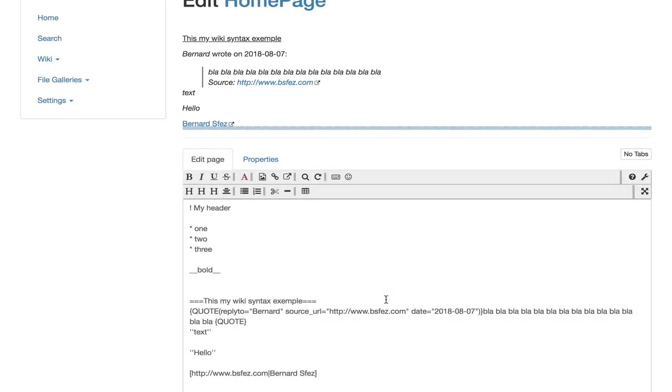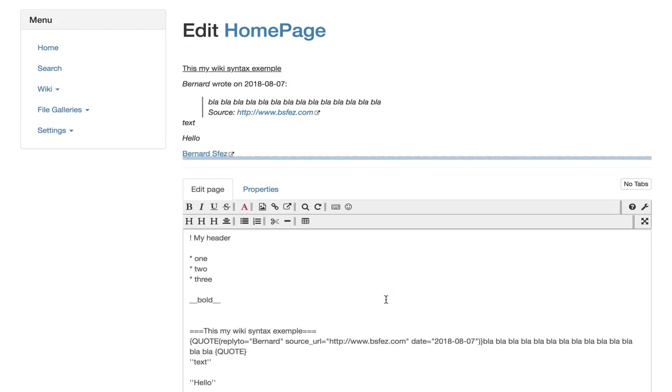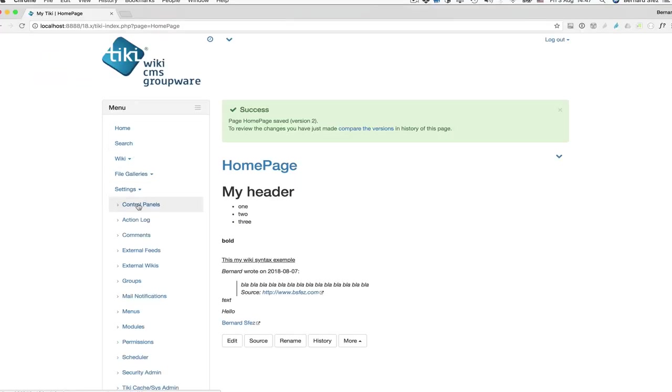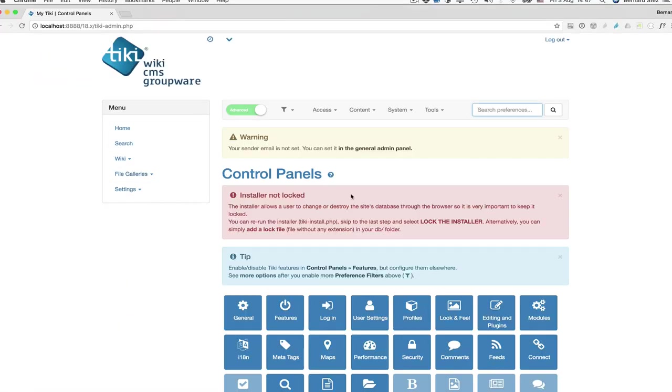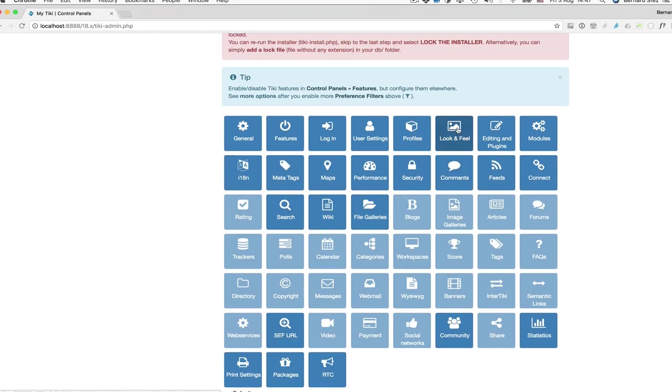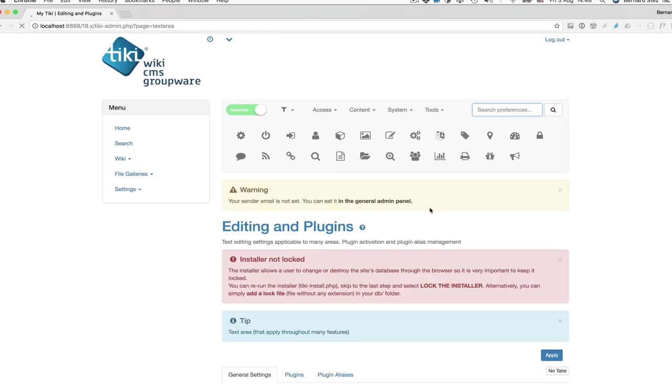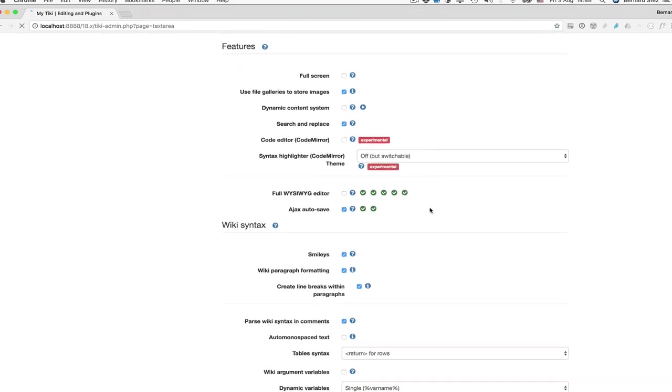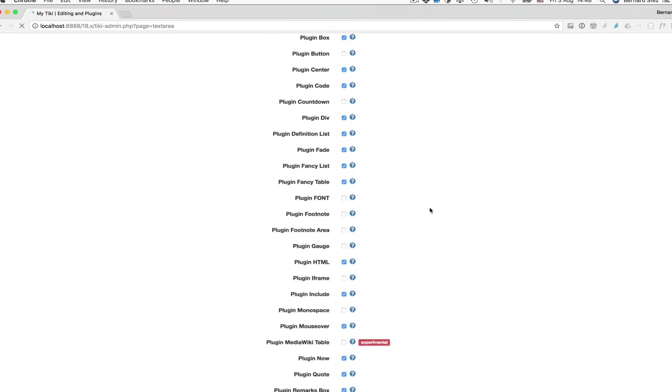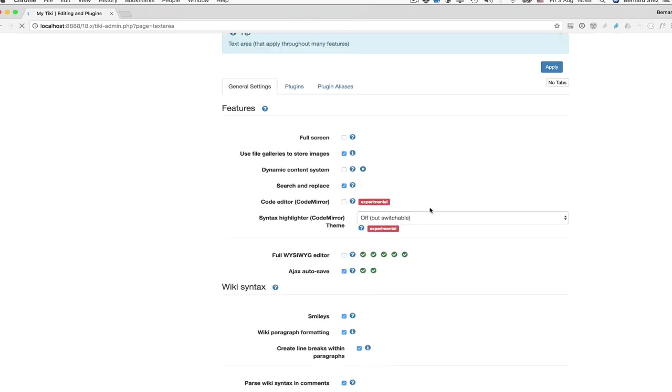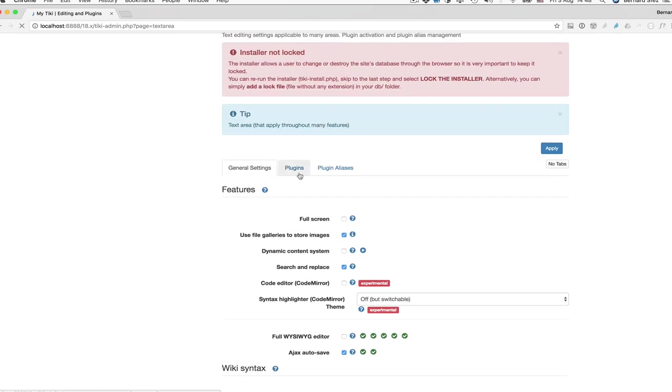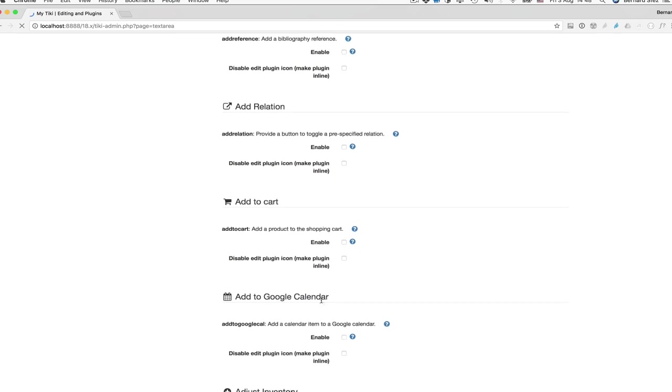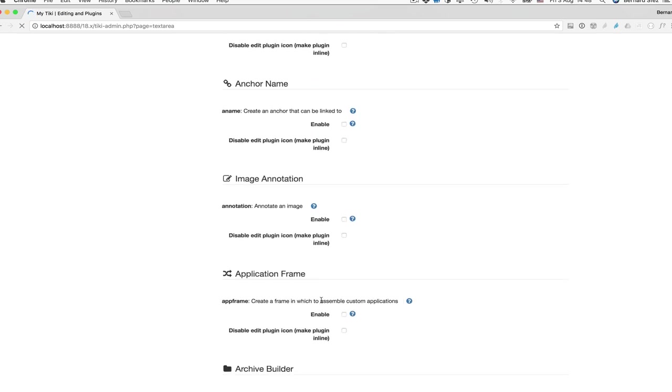Another important piece of this feature is the editing and plugin admin control panel where you can turn on and off dozens of options and enable more advanced plugins or simply disable some if you don't want your editors to use them.